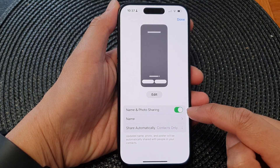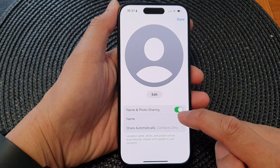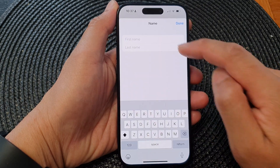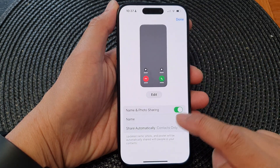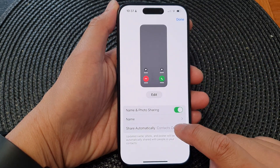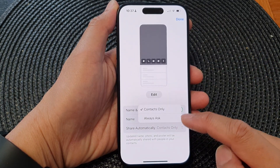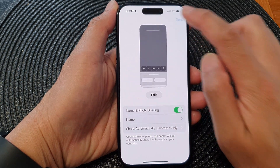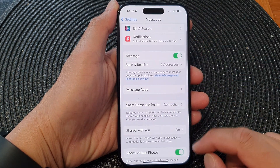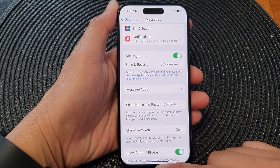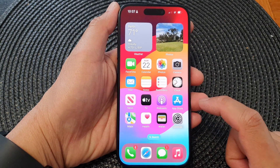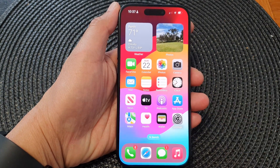Once it is turned on, you can then choose your name or choose how you want to share it. And that's it — tap Done to finish, and finally you can swipe up to go back to the home screen.